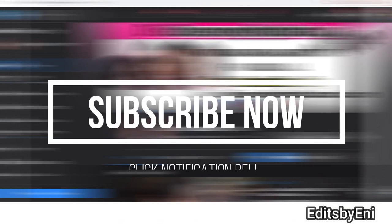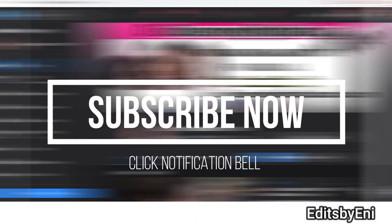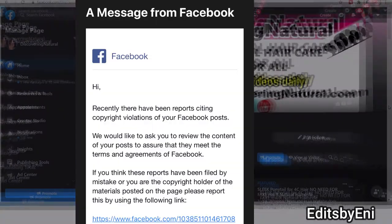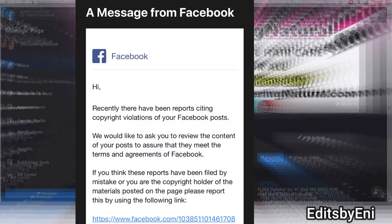Hi everyone, welcome to Edit by Eni. Today I'm going to tell you what to do if you get a Facebook copyright violation email and you're not sure if it's from Facebook.